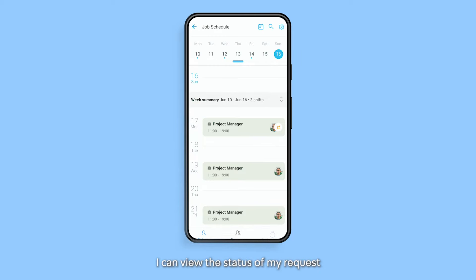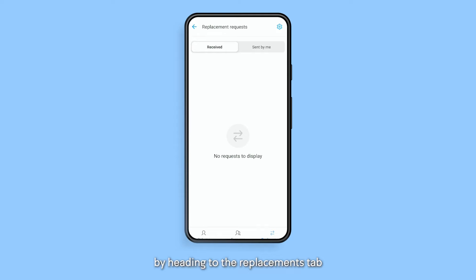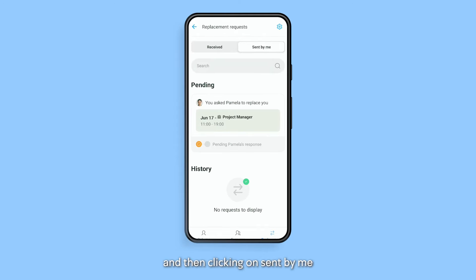I can view the status of my request by heading to the Replacements tab and then clicking on Sent by me.